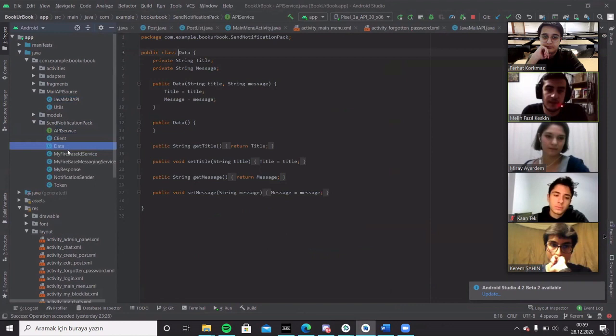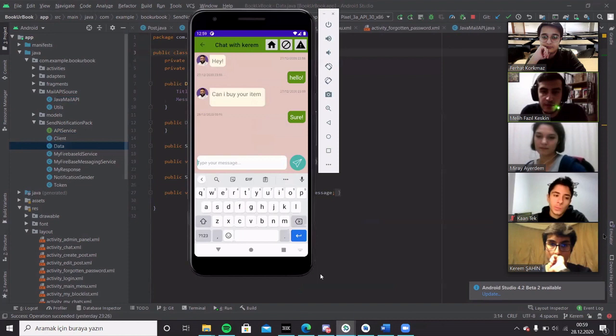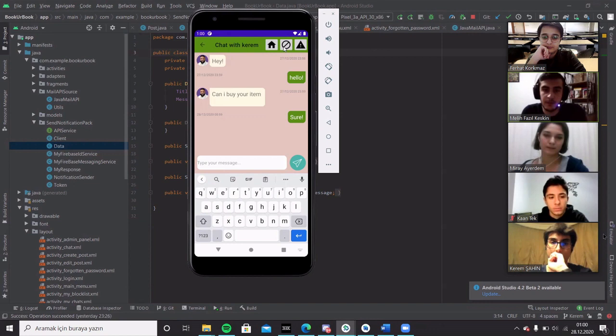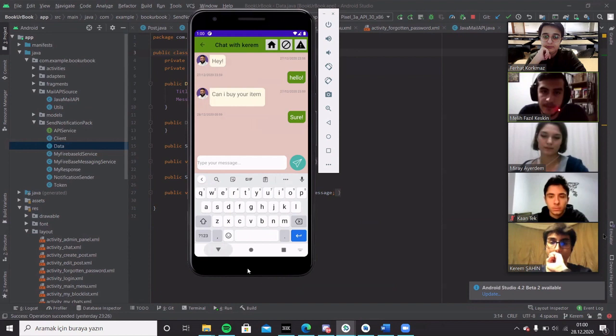And in the chat screen, in the toolbar, you can report the user or you can go back to the main menu. Or you can block the user and don't get any message from that user and don't see his posts.